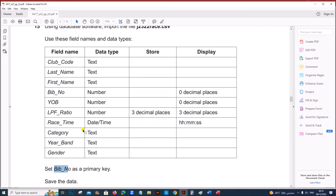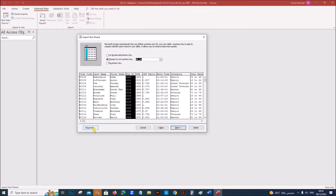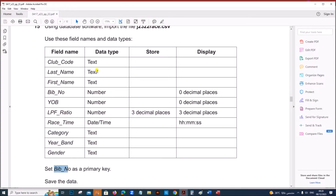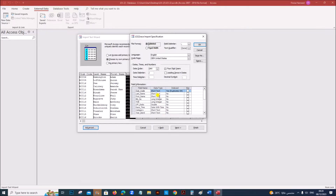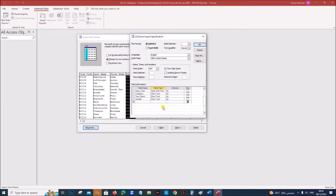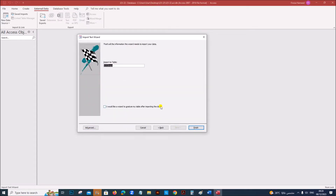Now let's set the data types. Go to Advanced. The first three fields are text and the next three are number. Double is a number with decimal place, so we don't have to change anything. Then date and time, and the next is text. Make sure all the data types are correct. Give OK, then Next, and click Finish.